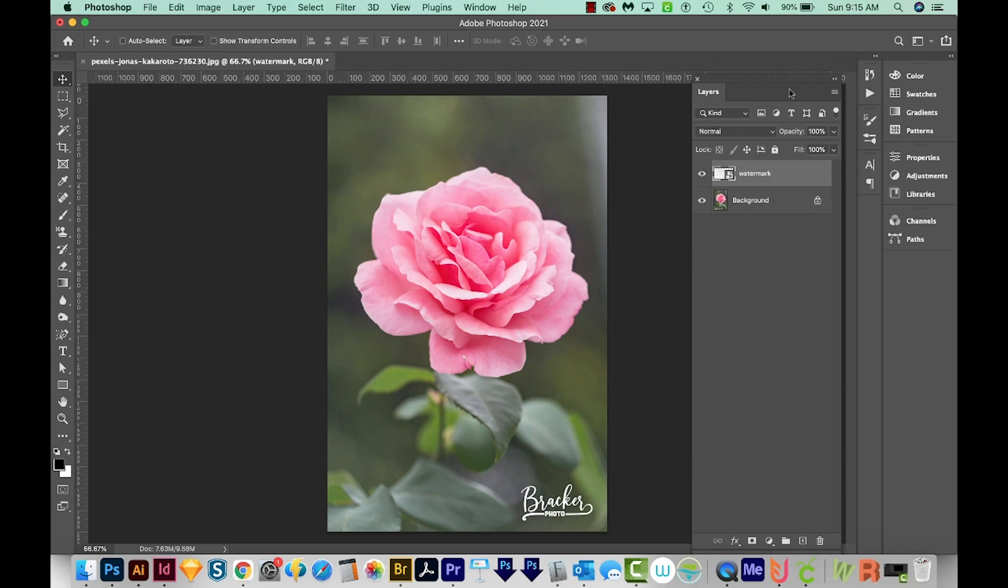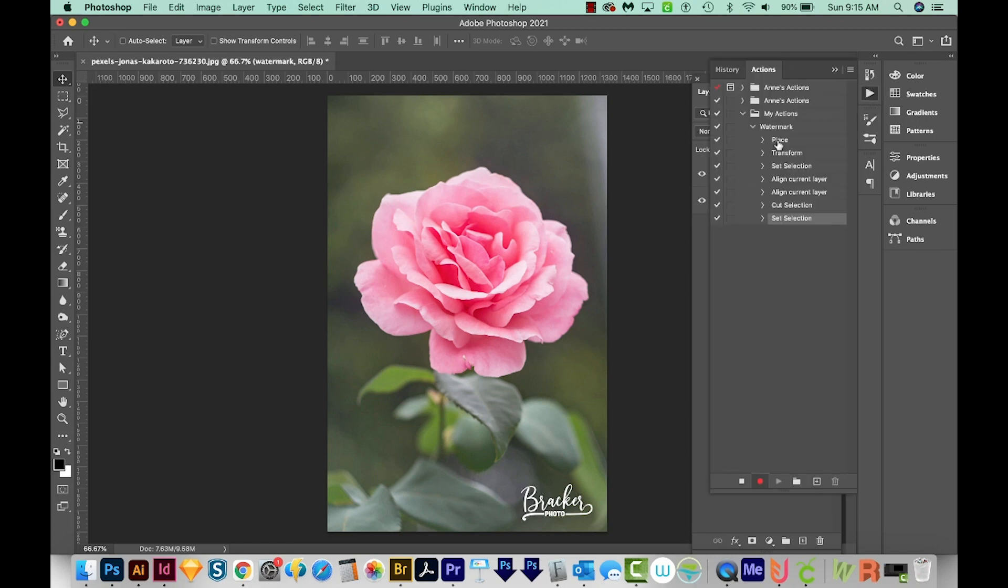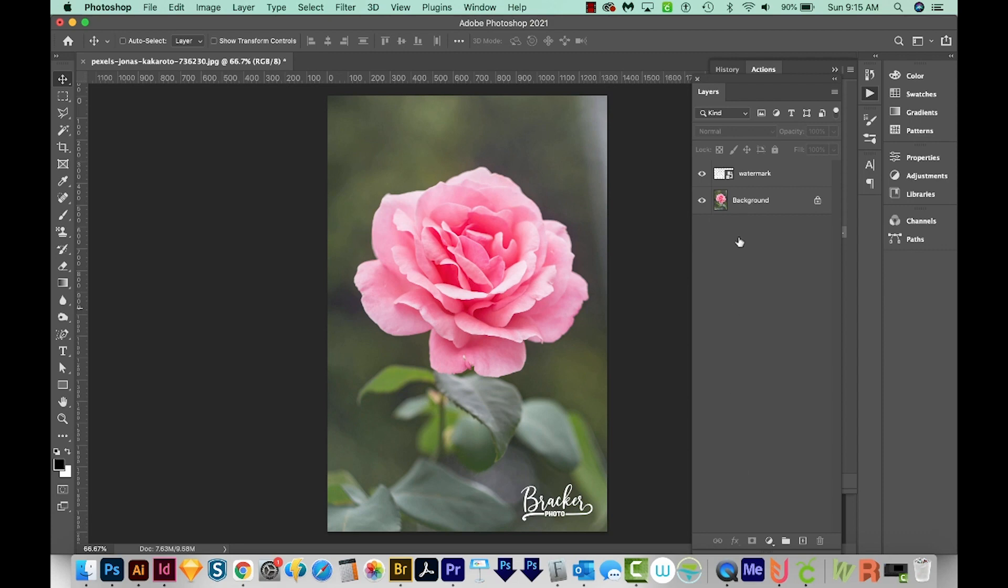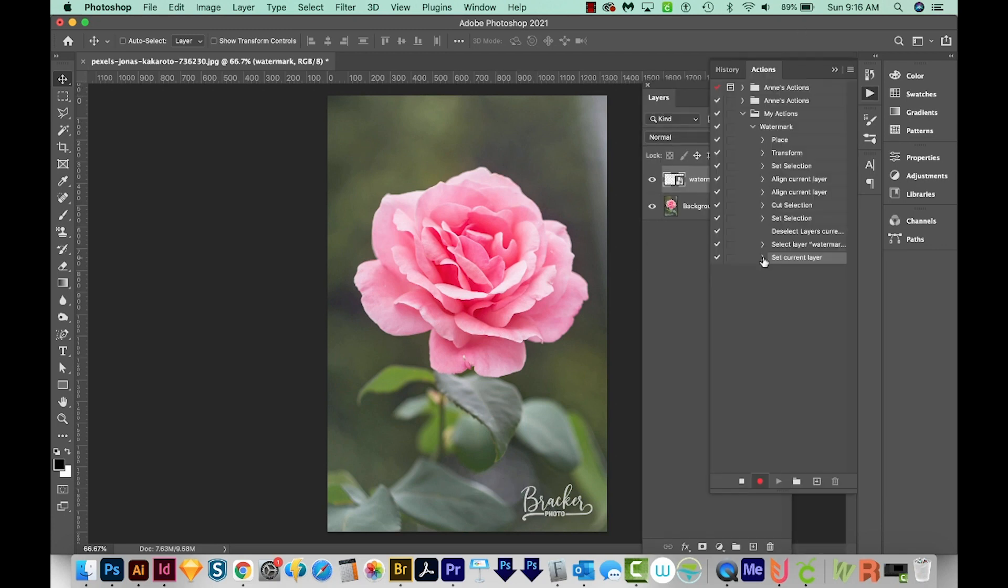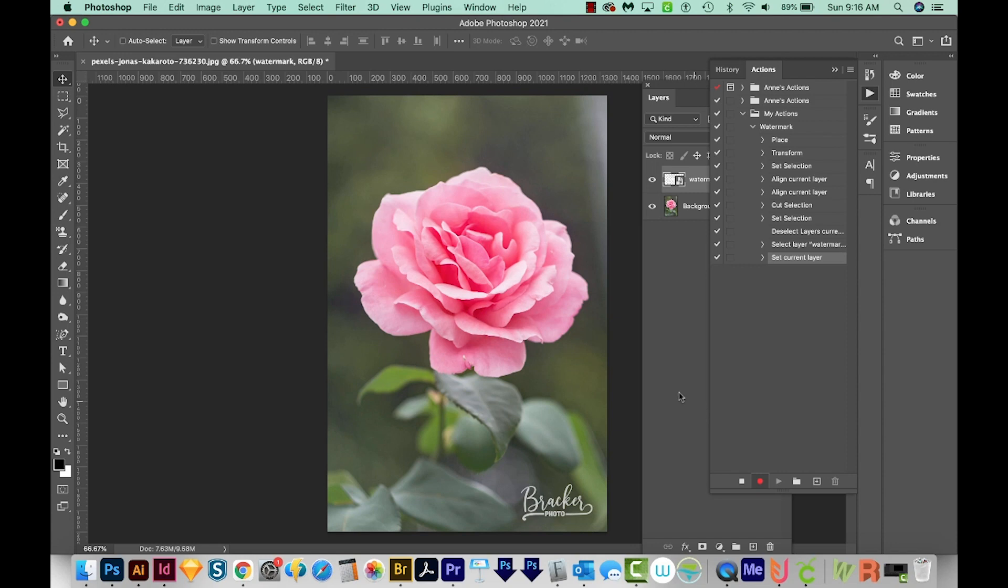I'm going to open up my actions just to see how they're going, and you can see it's recorded everything we've done. Now I want to knock the opacity down here, so I'm going to go back to my layers, click on the watermark and change it to about maybe 70%. I'll hit Return, and this is looking pretty nice. I'll go back to my Actions, and if I click this arrow, I can see that it's recorded my 70% here. That's all we need to do for the action, so we'll come down here and hit Stop, which is the little square button.